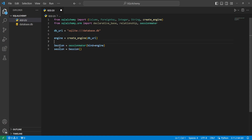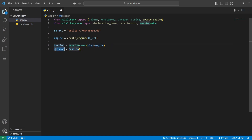Then we'll create a session object equal to sessionmaker and bind it to our engine. We'll set session equal to that with open and close parentheses. This gives us an actual session for our database that we can use to perform transactions or different kinds of operations on the database.